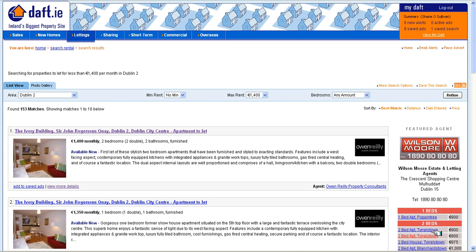Hi, my name is Shane O'Sullivan and in this video I demonstrate a new extension for Firefox and the website daft.ie. Daft.ie is a very popular search website for finding properties to buy or rent. There are many useful tools for finding and filtering properties.